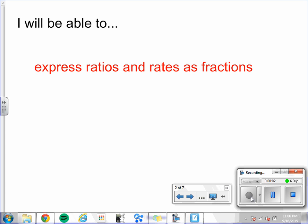Chapter 1, Lesson 2: Ratios. Today you will be able to express ratios and rates as fractions.